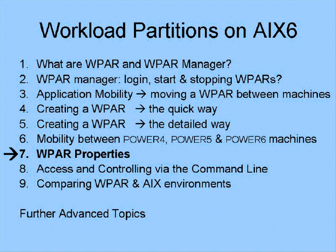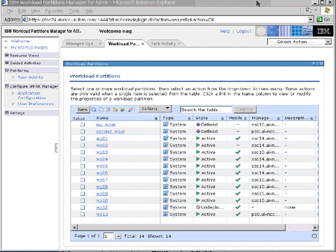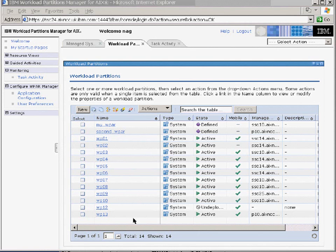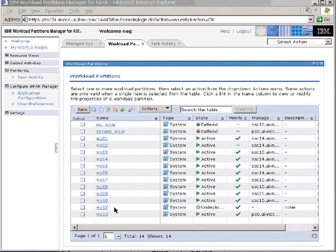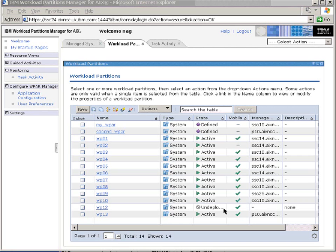In this session, we're going to look at the properties of a workload partition, the ones that we can set to control our workload partition. Back to our list of workload partitions here. I'm going to have a look now at the properties that we can find out about a workload partition, and I'm going to use WP12 here. I have stopped it and undeployed it, so it's not actually in use at the moment at all.